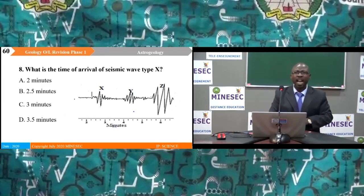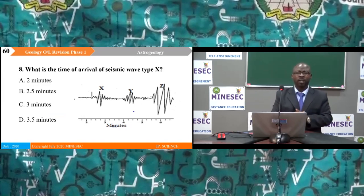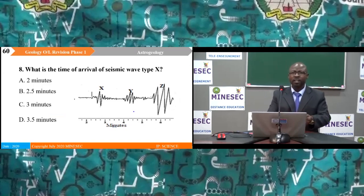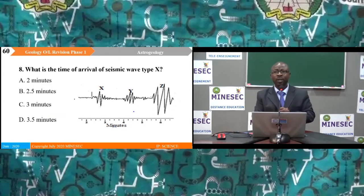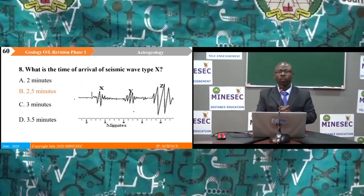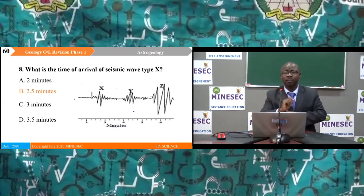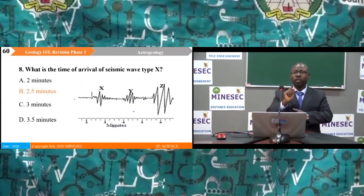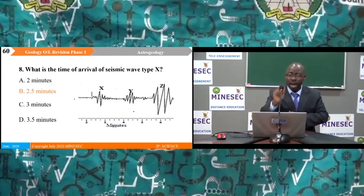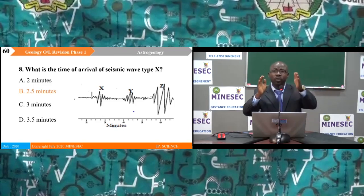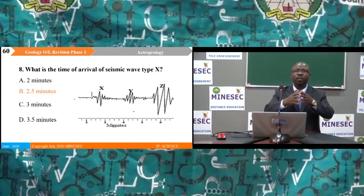Question 8: What is the time of arrival of seismic wave type X? A) 2 minutes, B) 2.5 minutes, C) 3 minutes, D) 3.5 minutes. The correct answer is B — 2.5 minutes. To interpret this, extrapolate from the horizontal axis to the point X on the graph. The value falls exactly between 2 and 3, giving 2.5 minutes.